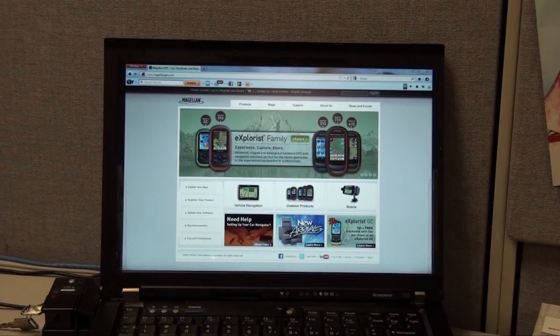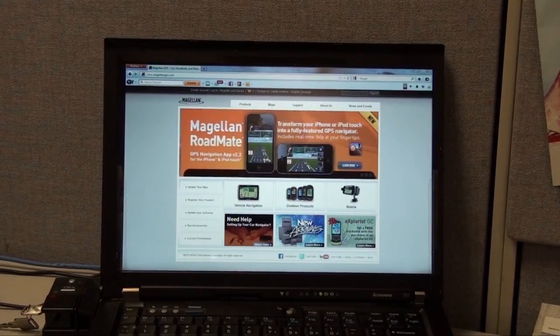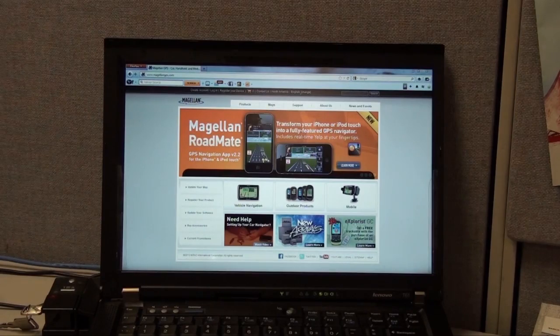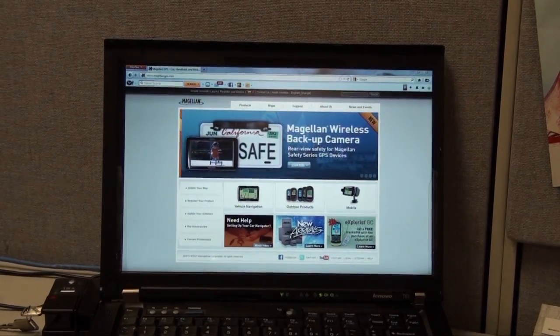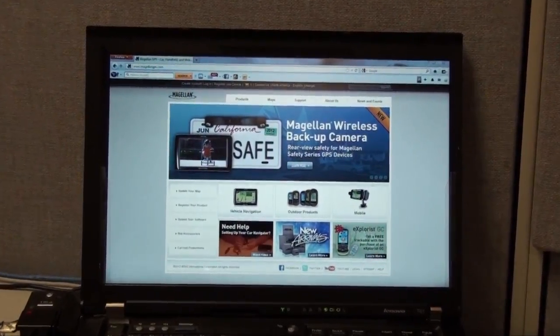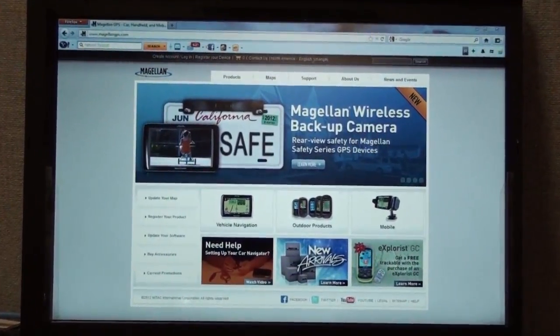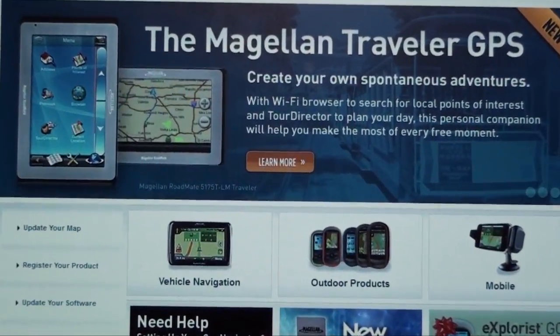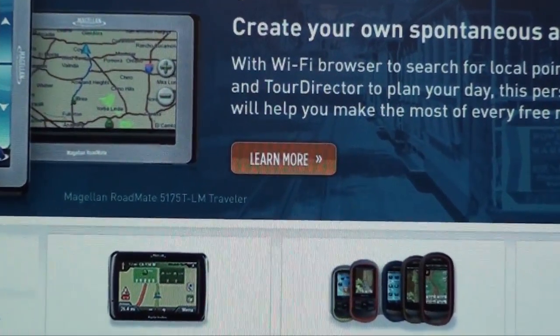Hi, in this tutorial we're going to cover the new Magellan mobile site. What you see here is the Magellan website as it looks on your computer. Let's take a deeper look into the Magellan mobile site.